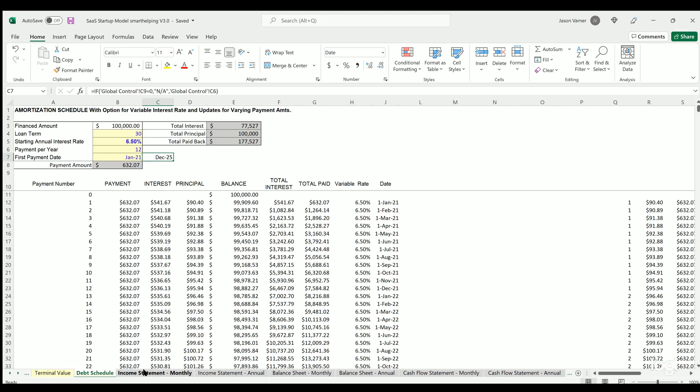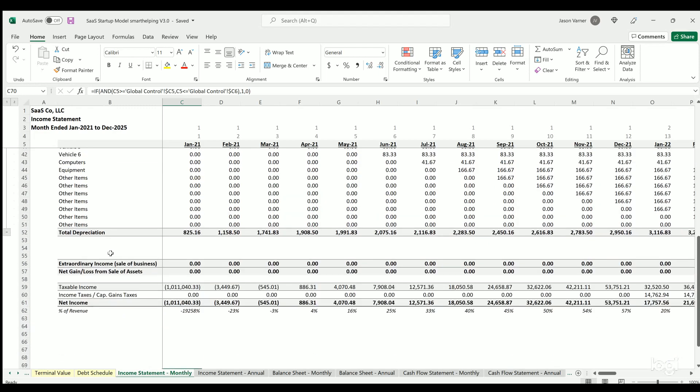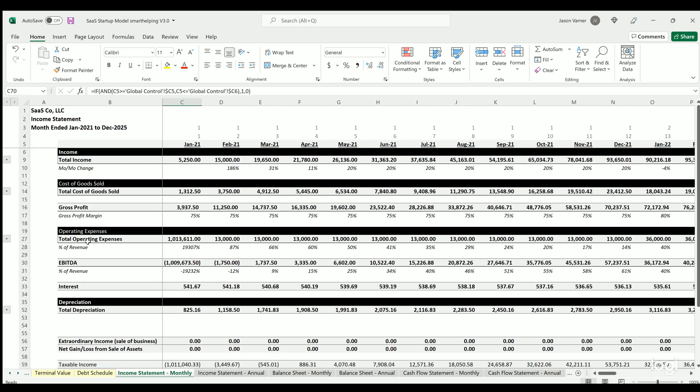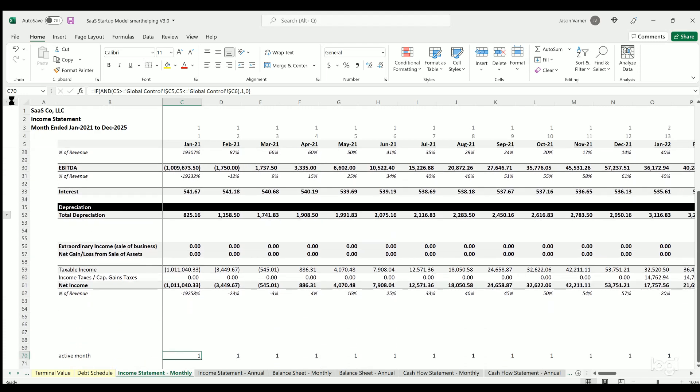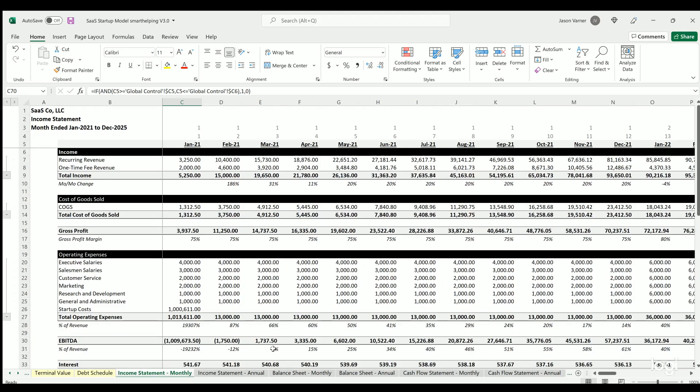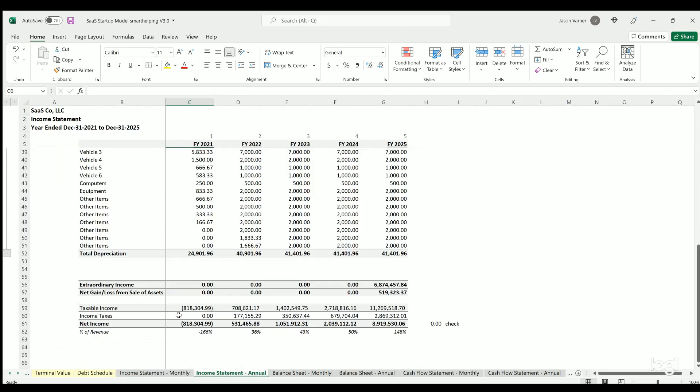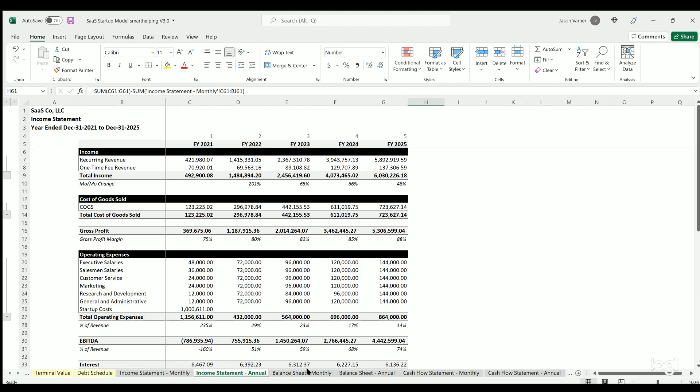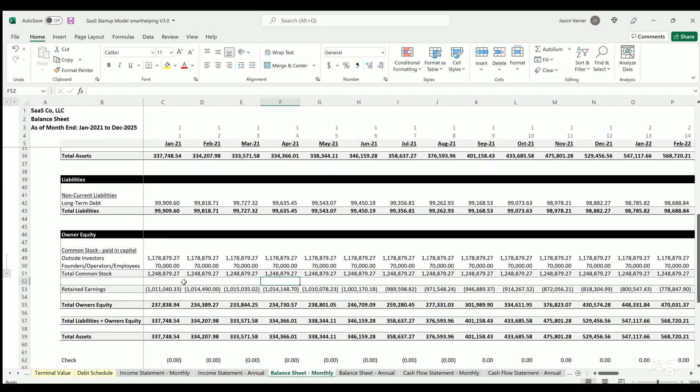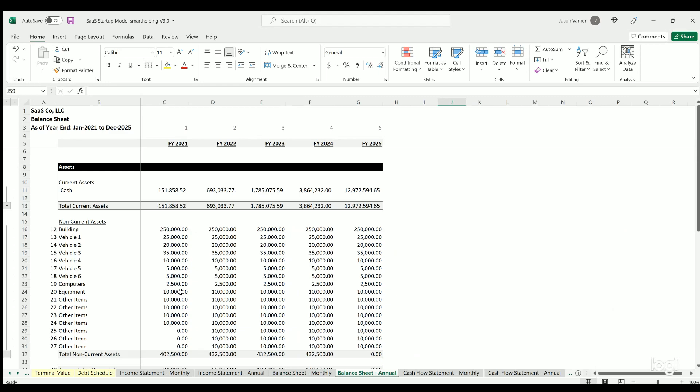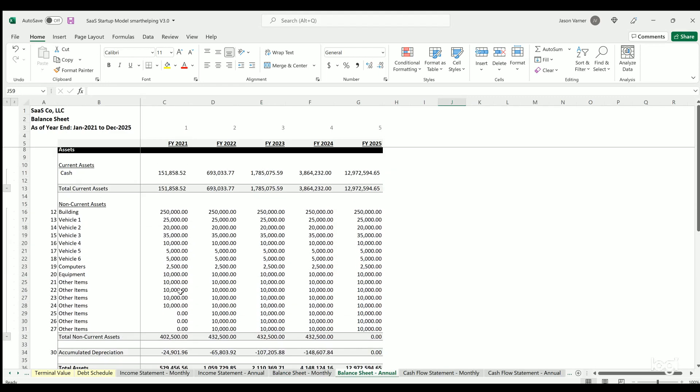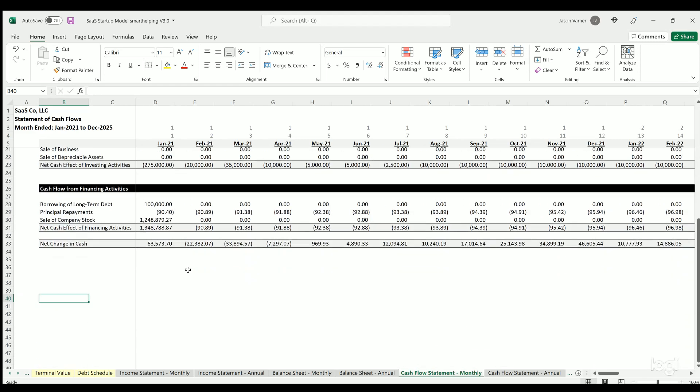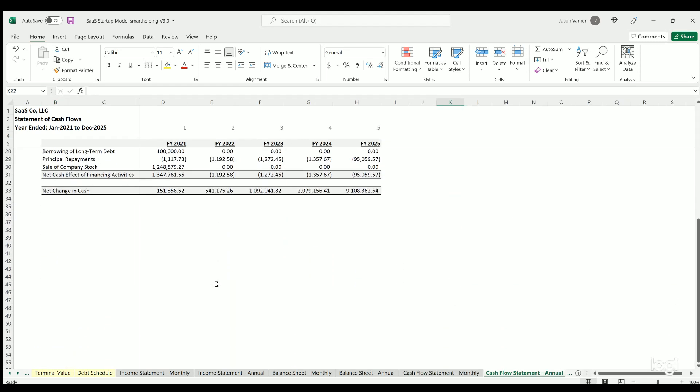So that's all the inputs. Next, we've got income statement, and I've got groupings on all this, so if you want to slide it up just to see the high-level items, you can do that. Income statement monthly, income statement annual—just a formal way. We've got all our sanity checks in here. Balance sheet monthly, balance sheet annual—all our checks in there. Cash flow statement monthly, cash flow statement annual.